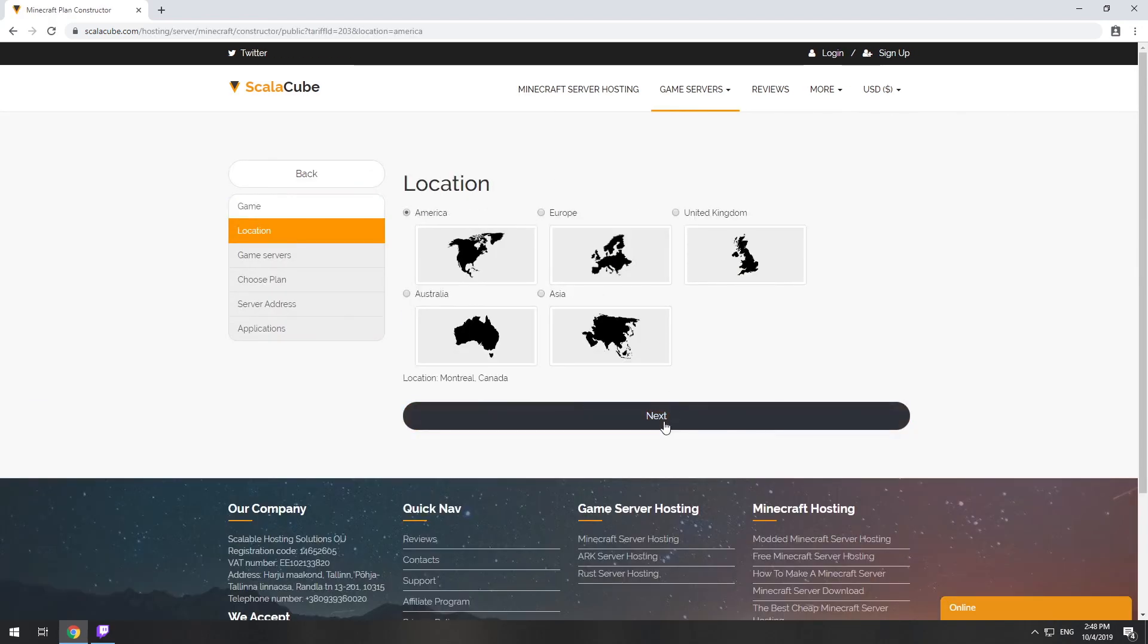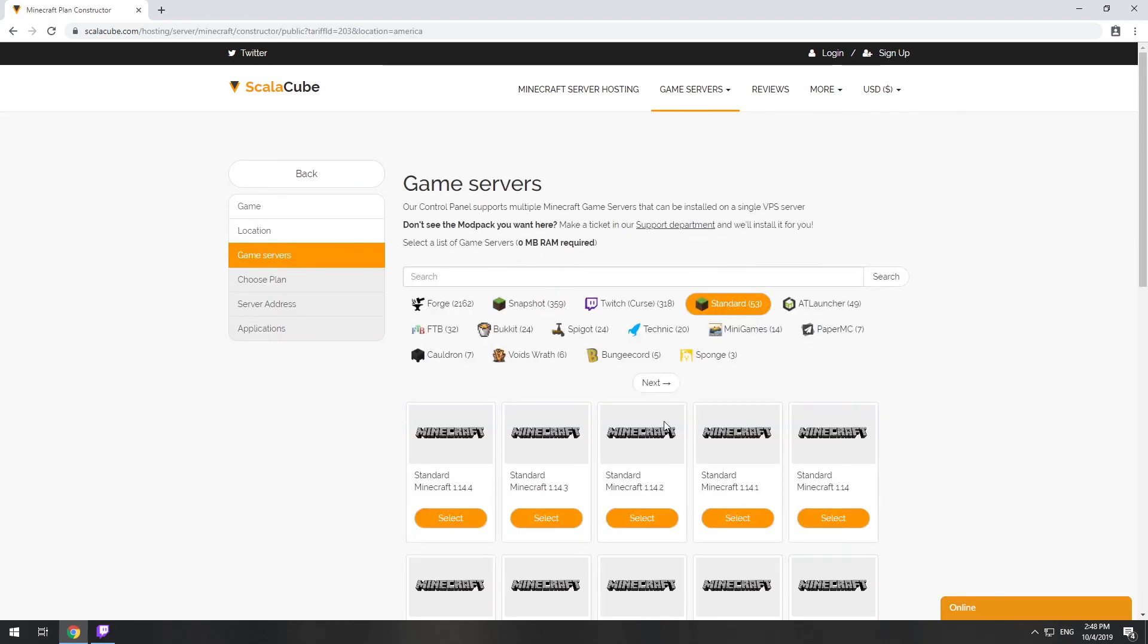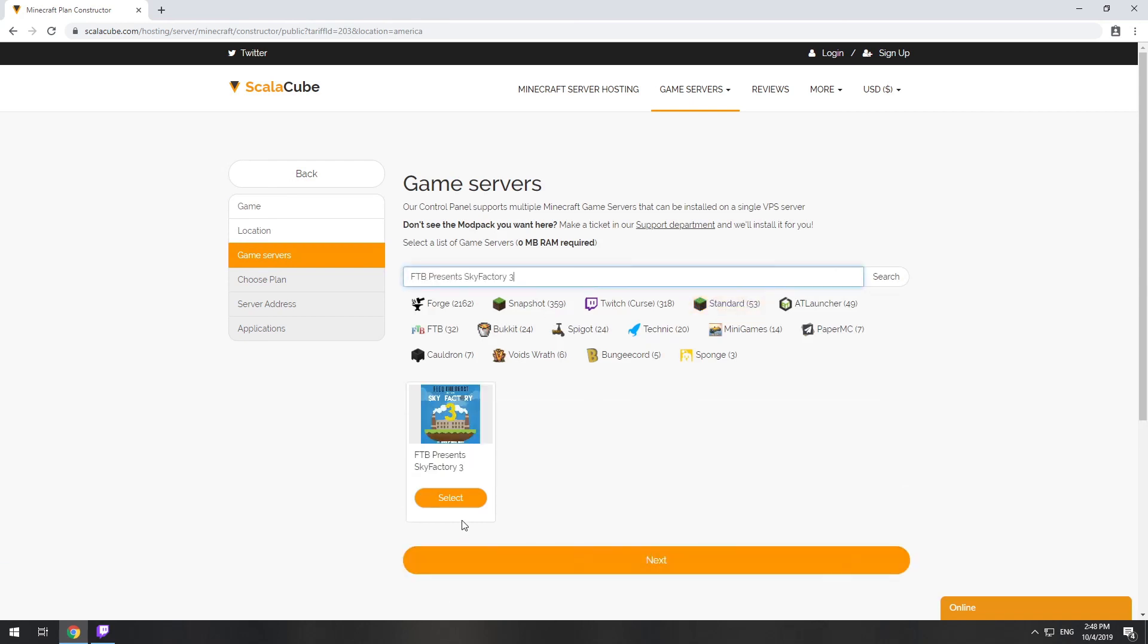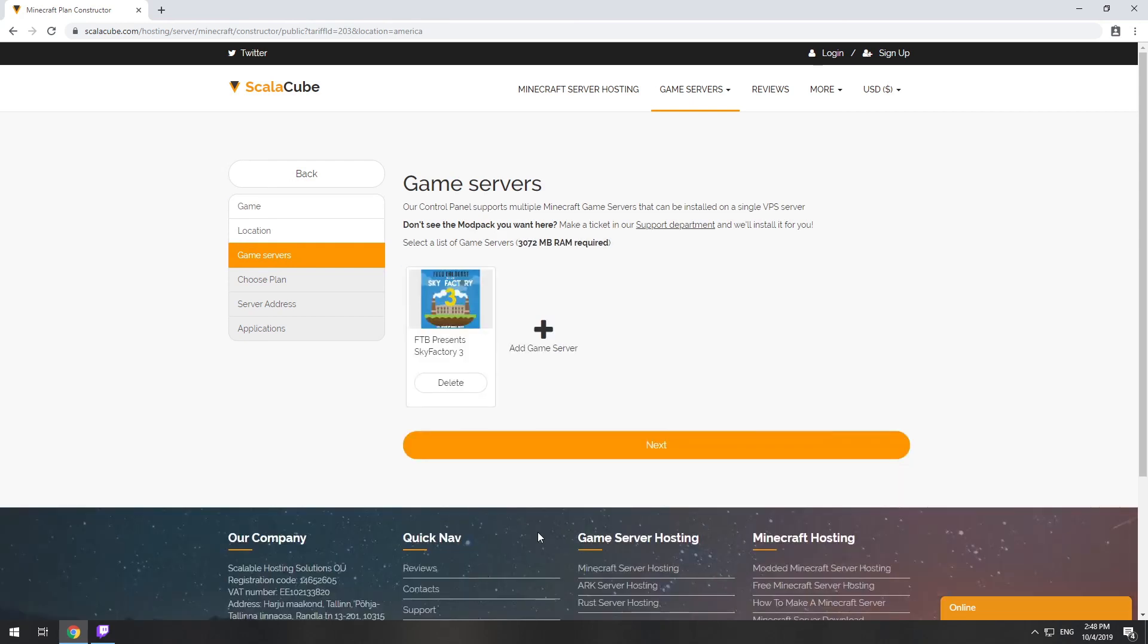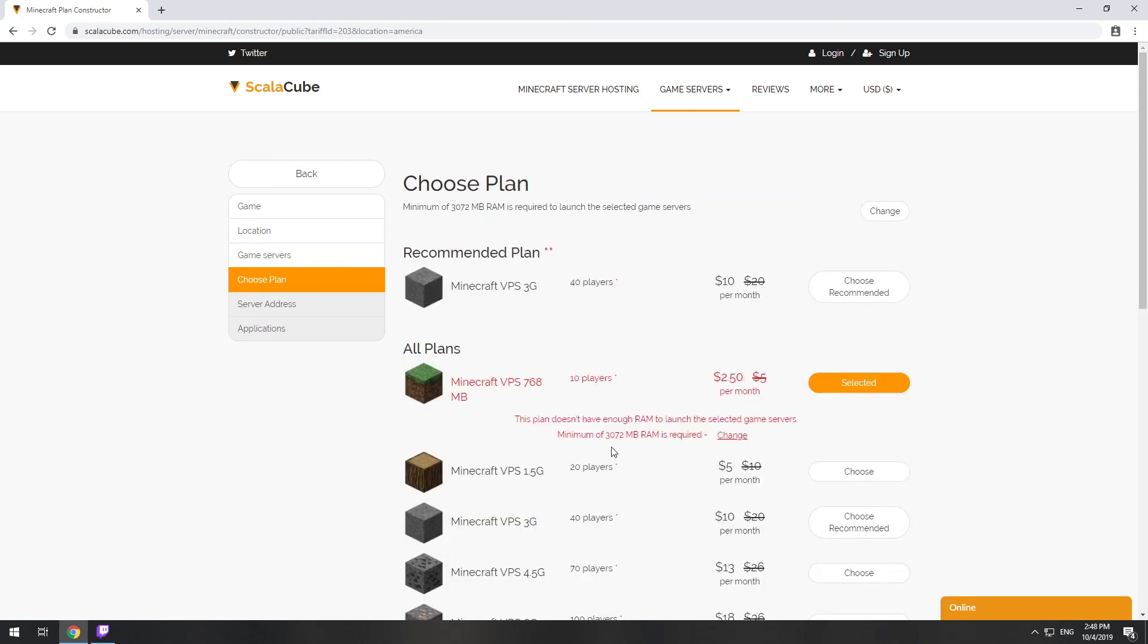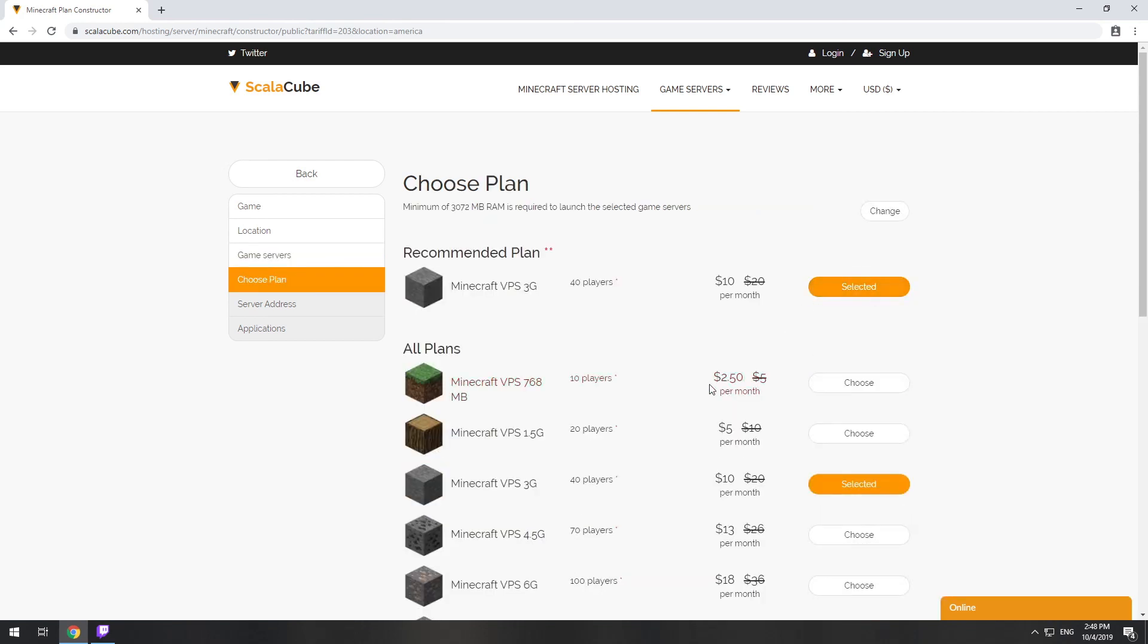Select your server location. Select the game server you want to install. Select the recommended plan for your game server.